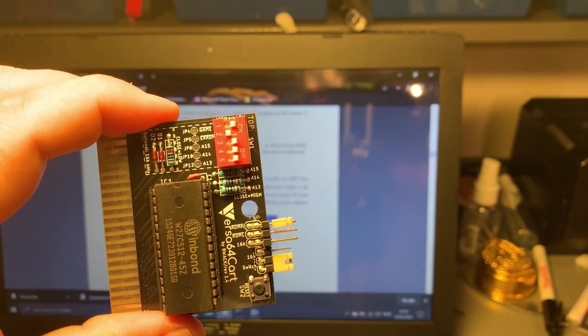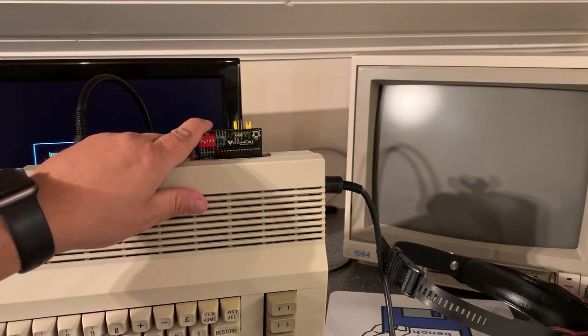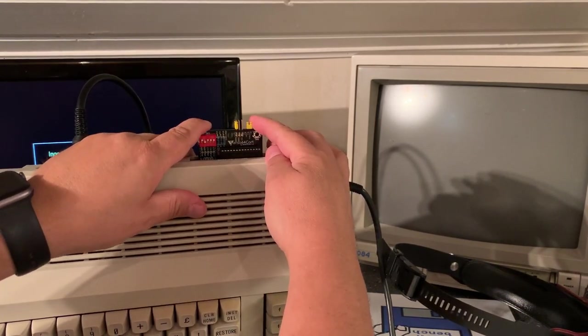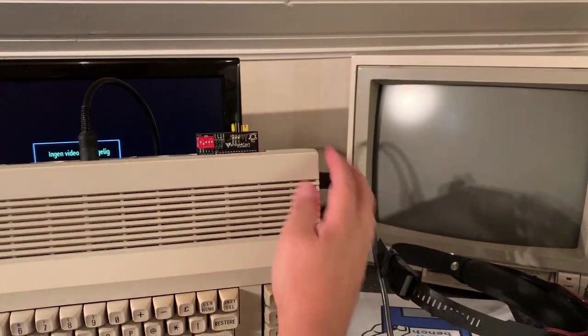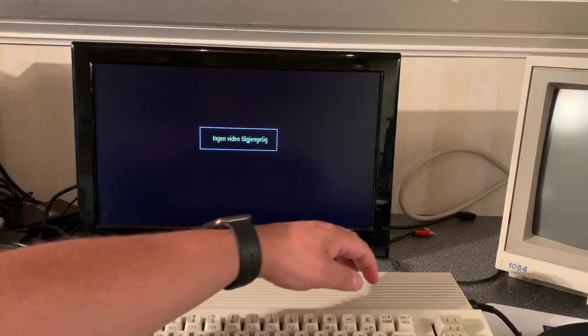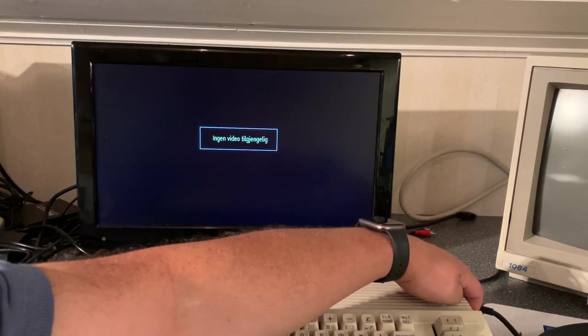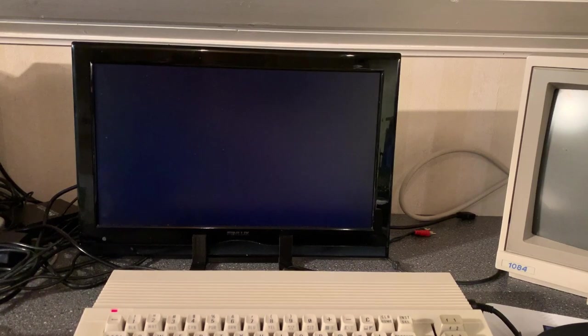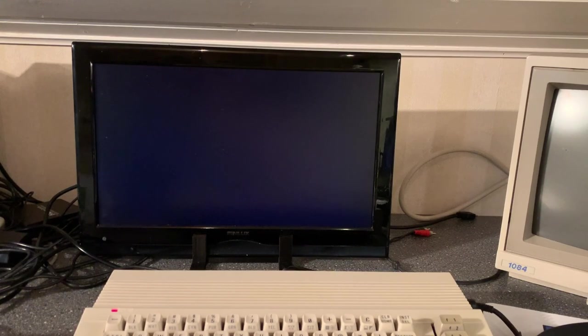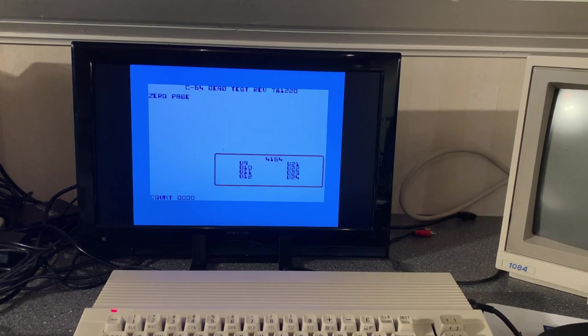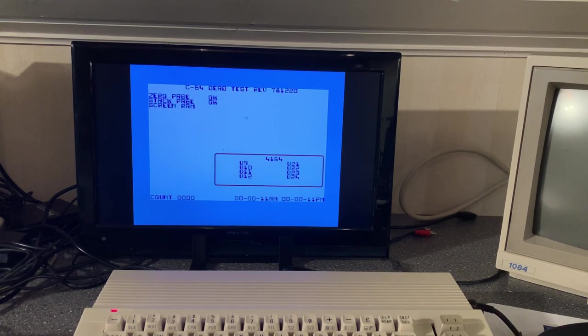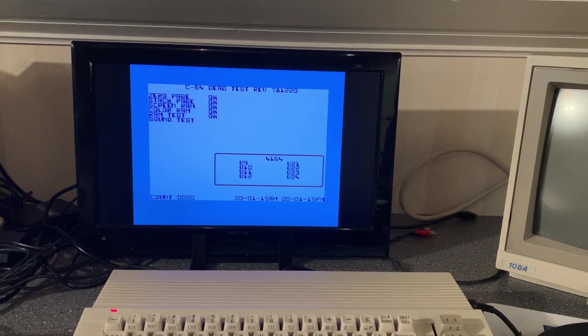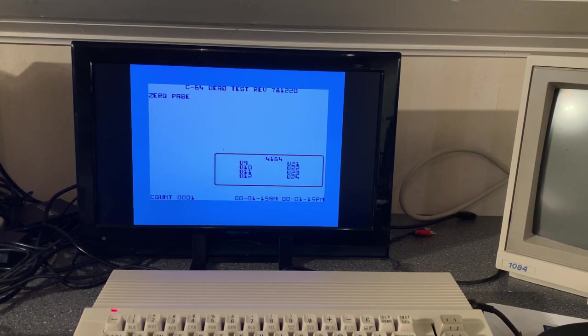So here I have my Commodore and I'm gonna test it now. It's exciting - does it work? Did I do any mistakes? Turning on. Dead Test can be a little slow to start. However it seems to be working. Yeah excellent, nice. And this machine seems to be working just fine which I knew. So that was cool.